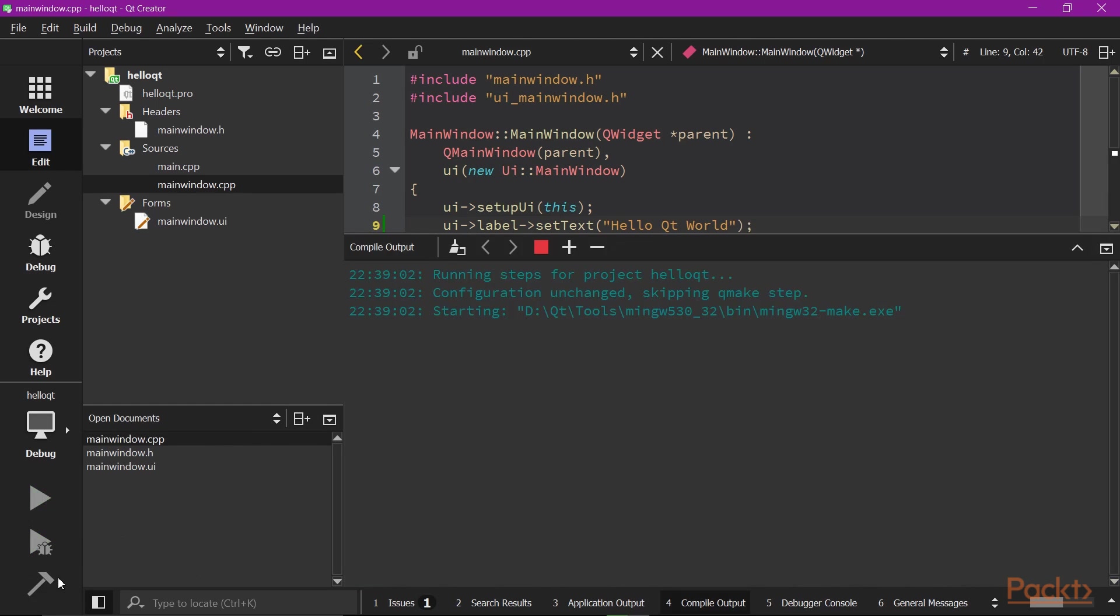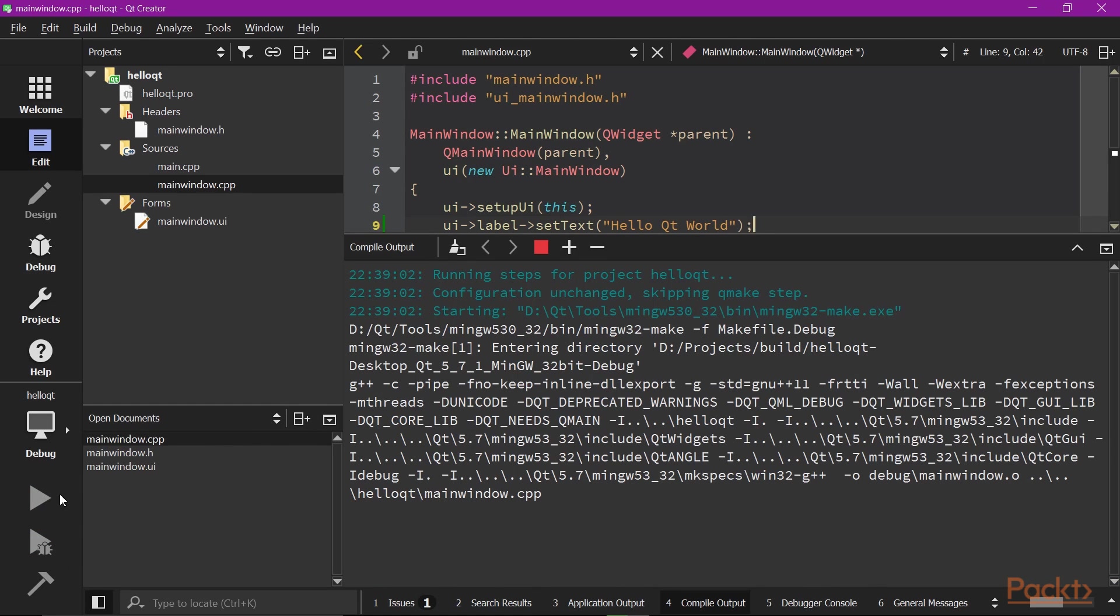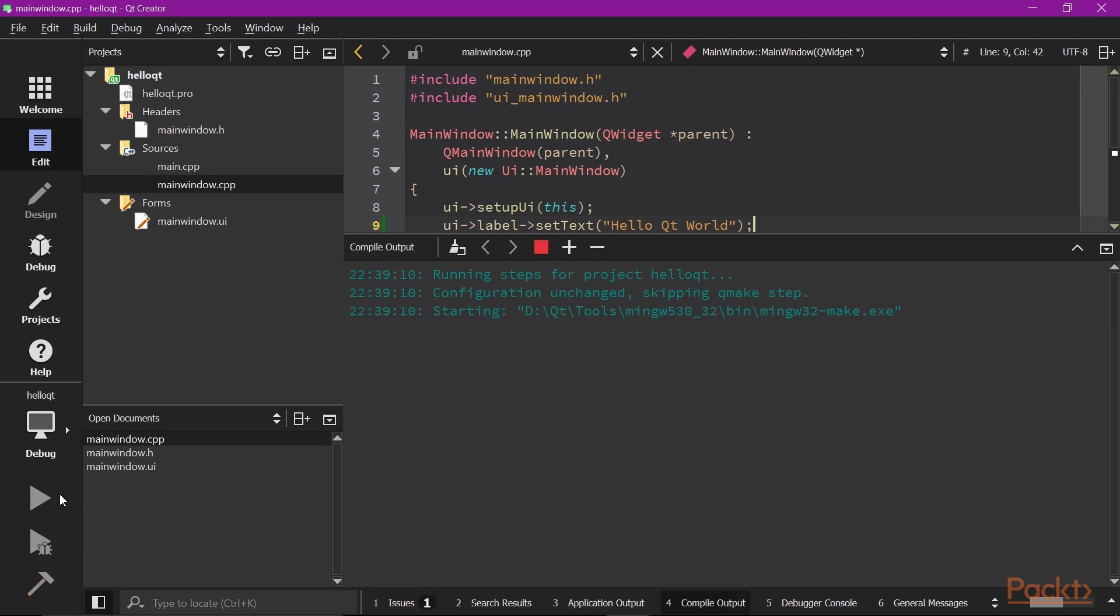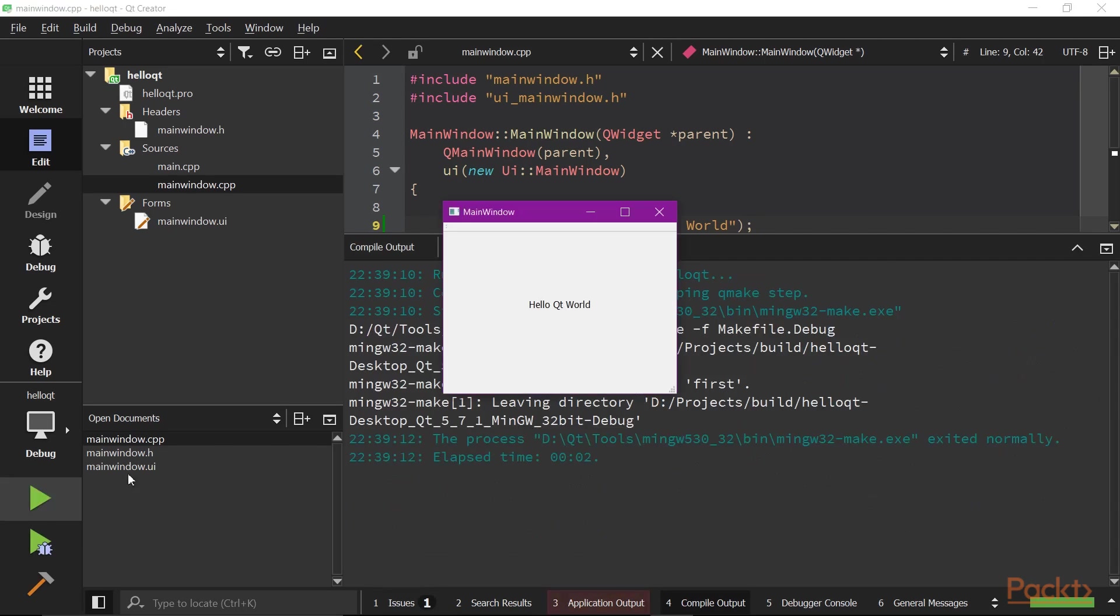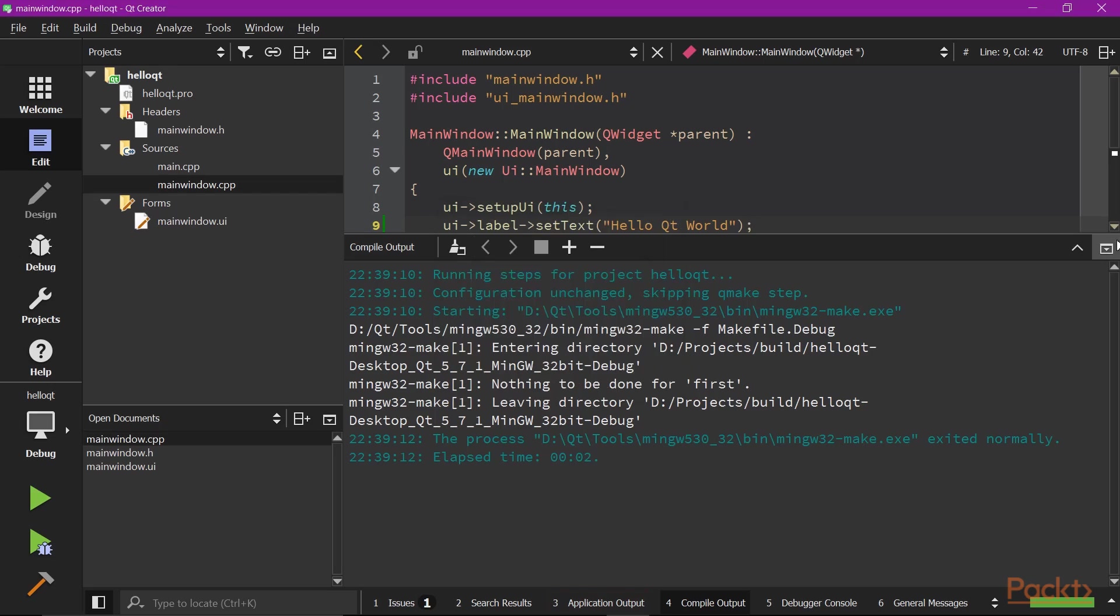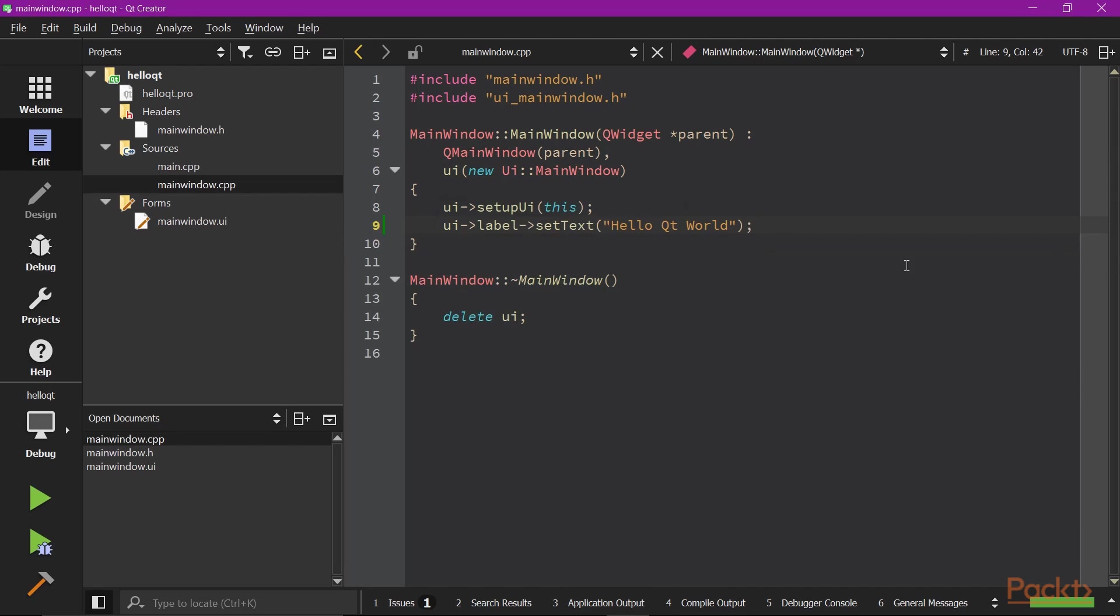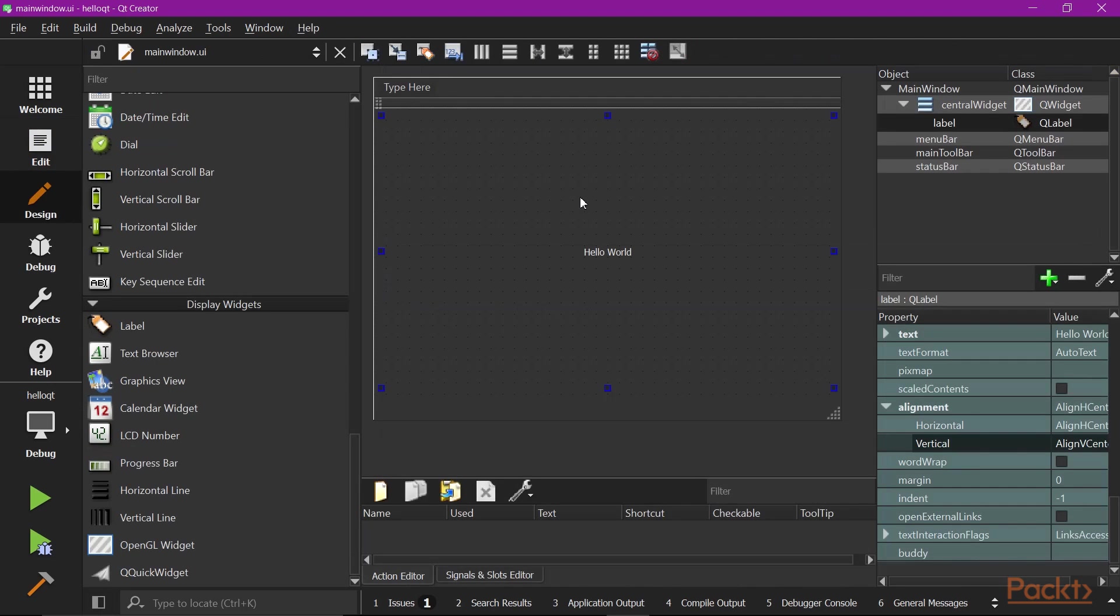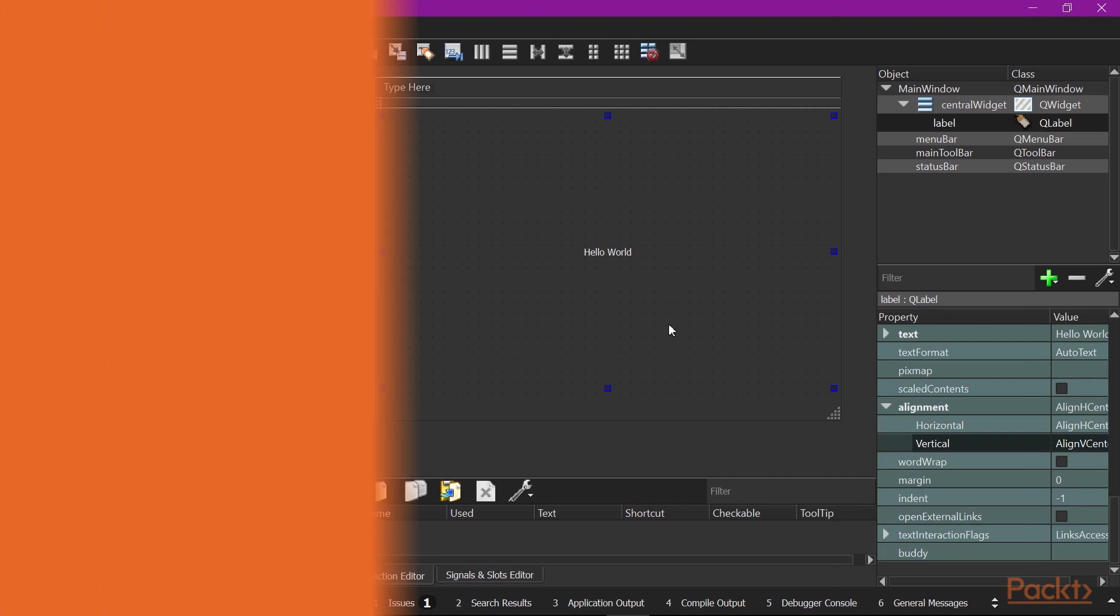Let's run the application again. You see the text is changed by the code. In most cases, it's much preferred to have user interface designed in .UI file wherever possible. In the design mode, it is much more intuitive and you can immediately see what the interface looks like without even running it.